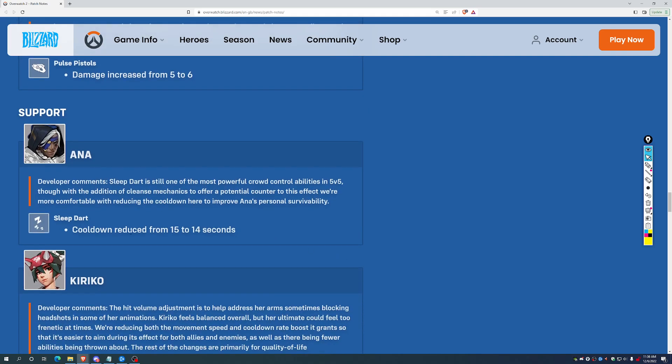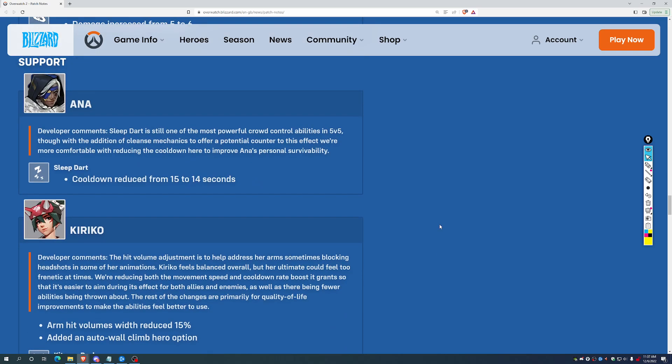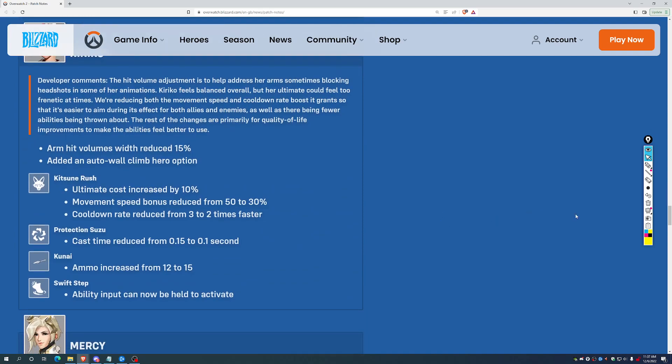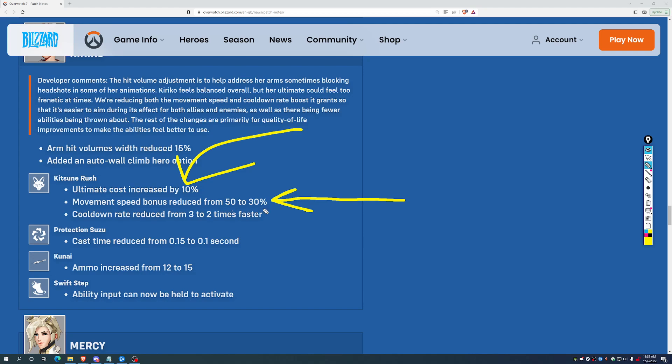Anna, seeing a slight increase in terms of her cooldown reduced from 15 to 14 seconds on Sleep Darts, so she gets a little bit of help there, which is probably appropriate, and Kiriko has seen her path nerfed. Gate needed to be nerfed. This makes sense. Ultimate cost increased by 15%. Movement speed boost from it reduced from 50 to 30%. Cooldown rate increase reduced from 3 to 2 times faster. So, you get your cooldowns back a little slower, the ult costs a little bit more to get going, and the movement speed increase is down to only 30%. Those are some nerfs to the ultimate. They were necessary. I think this is still a very, very powerful ultimate, but move in the right direction here.